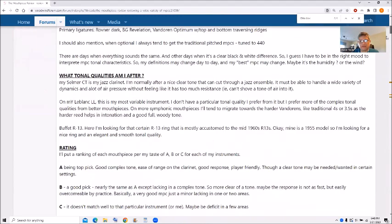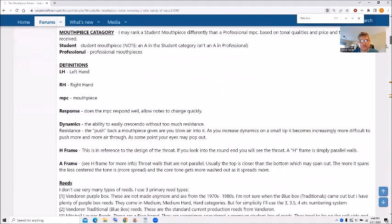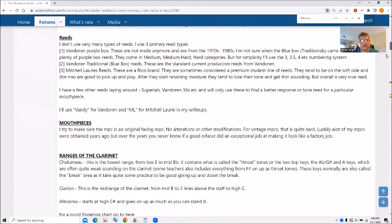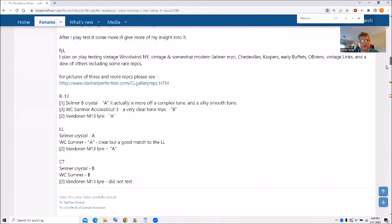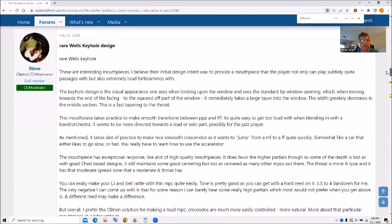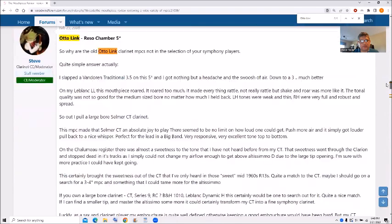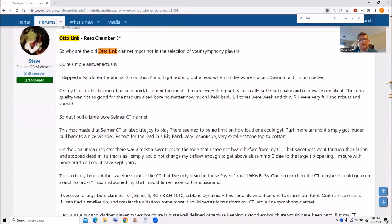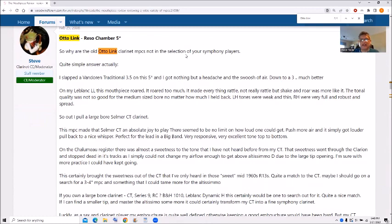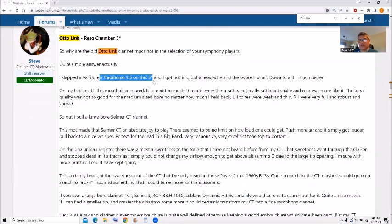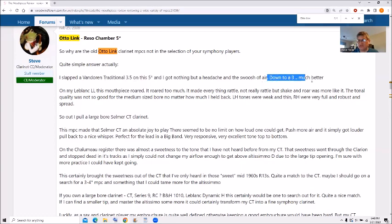But what we have here is we have two of the mouthpieces. And the Autolink reso chamber 5. And I put in here it's not a selection for symphony players. I originally tried 3.5 and 5 star and just couldn't play on it. Down to a 3 was much better.